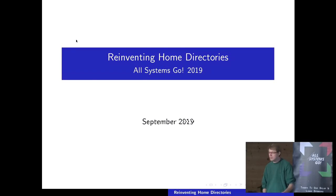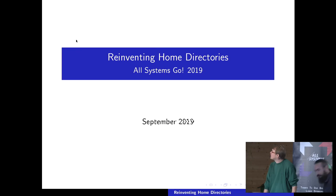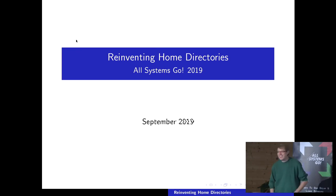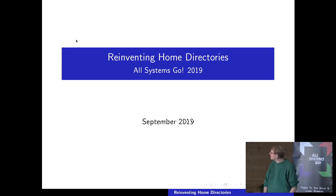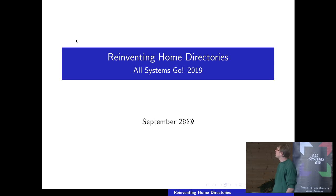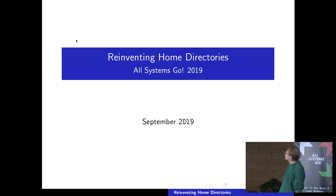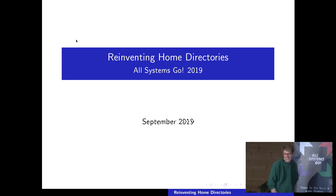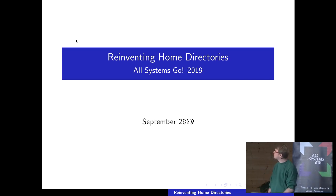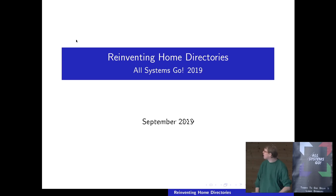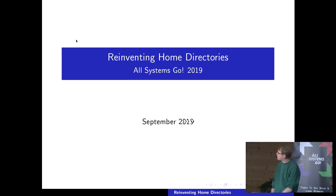Hi, I'm Lennart Pottering, and I'm going to take away your home directories now. I'm a bit sick, so I hope I'm not going to lose my voice in the middle of this talk. I'm talking about something that has not been merged into systemd yet, but hopefully it will — it's about reinventing home directories. I think I have good reasons for this stuff, and I hope to explain why and what precisely I have in mind.